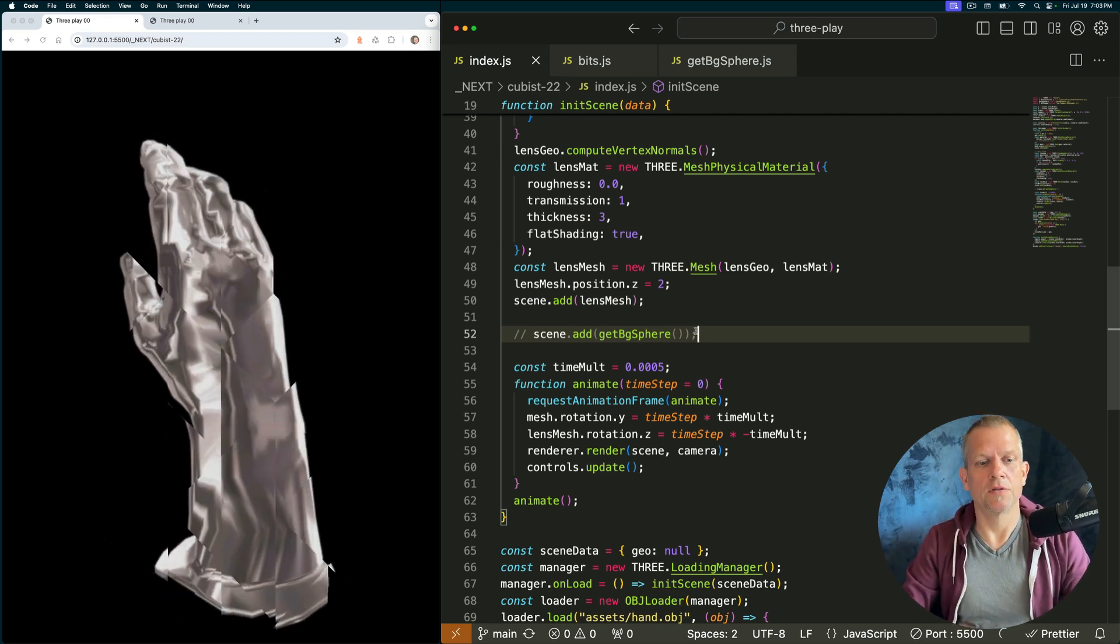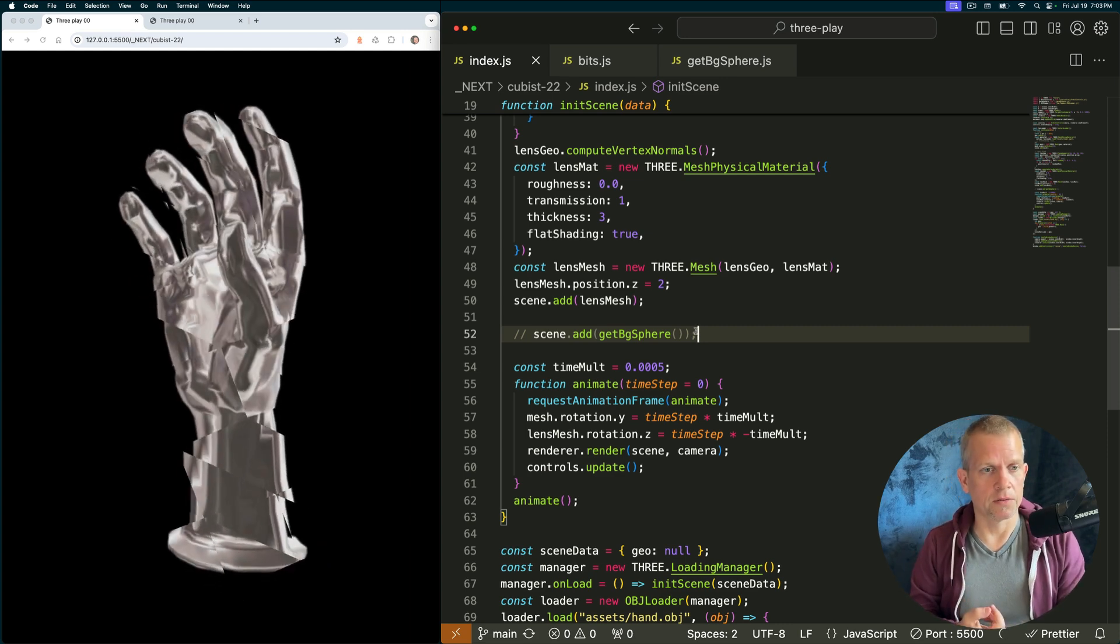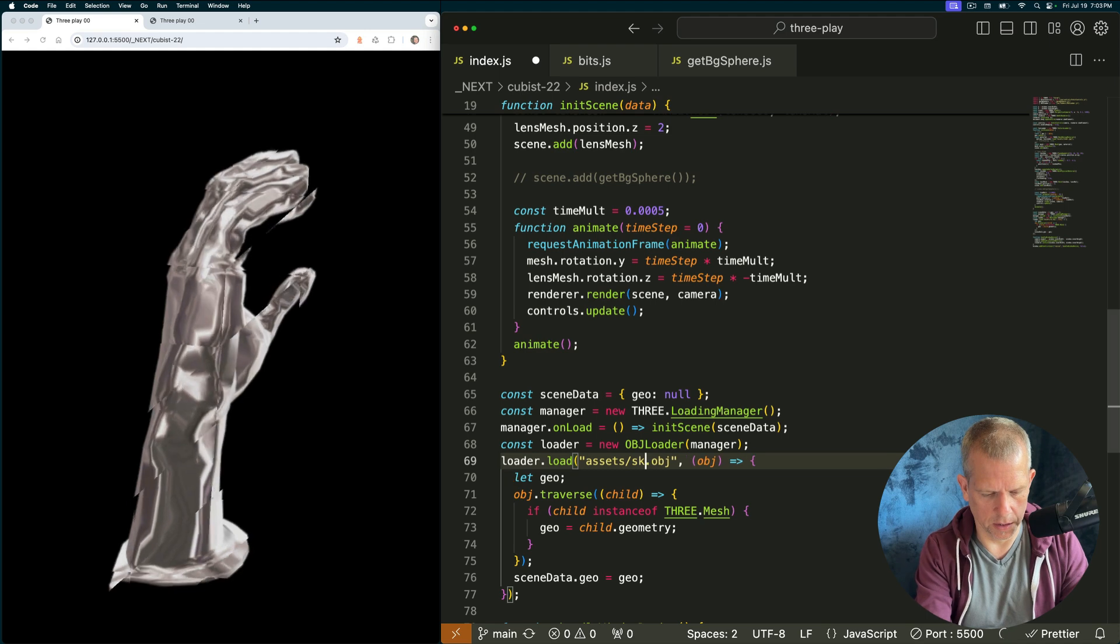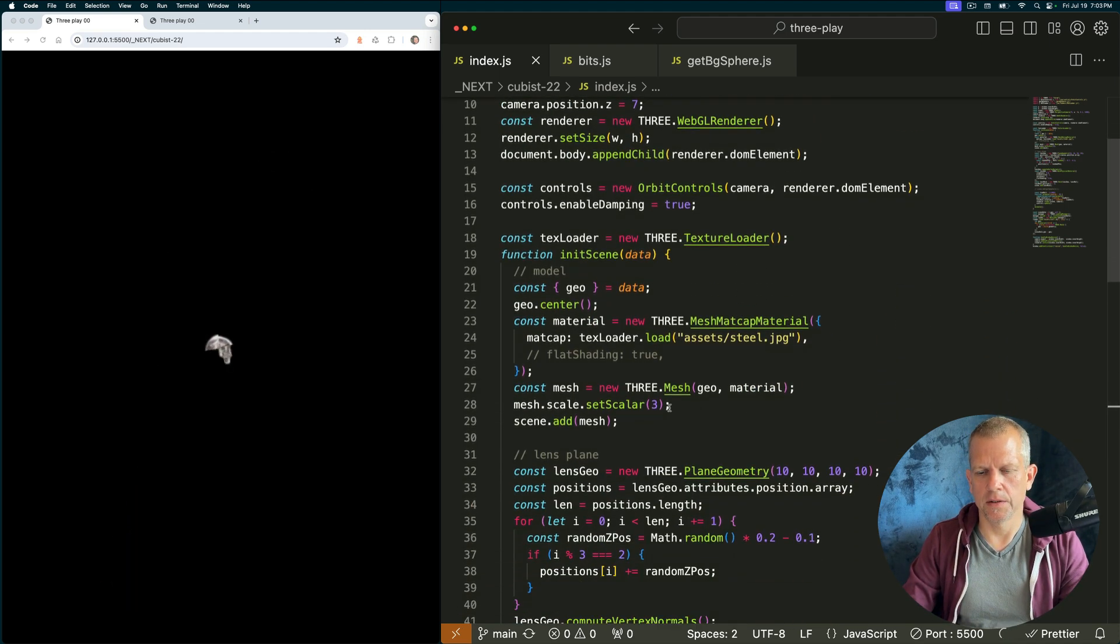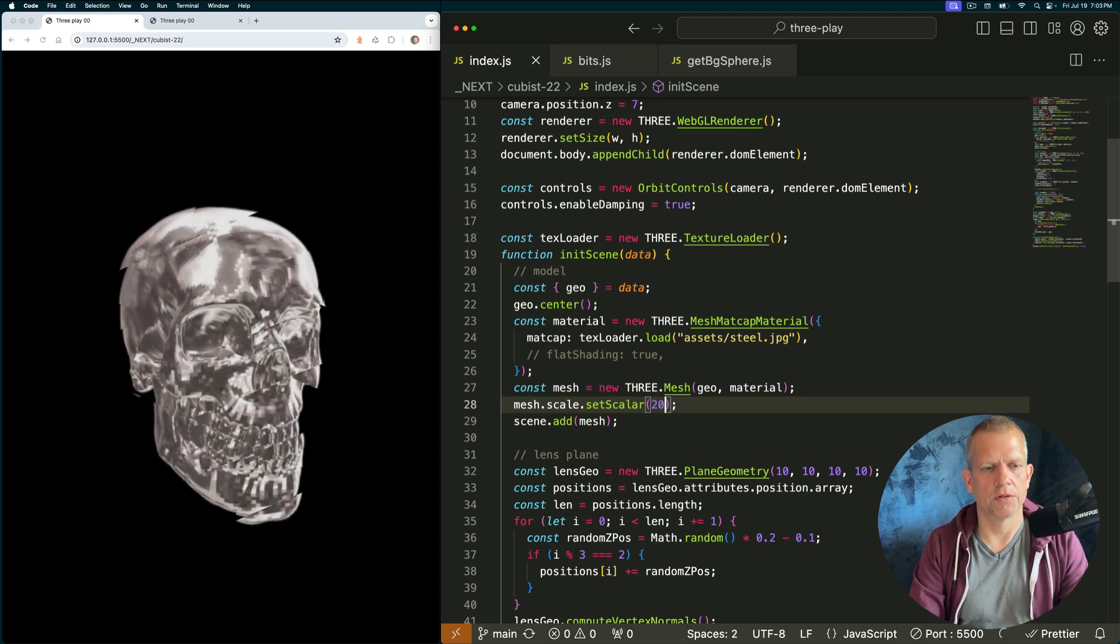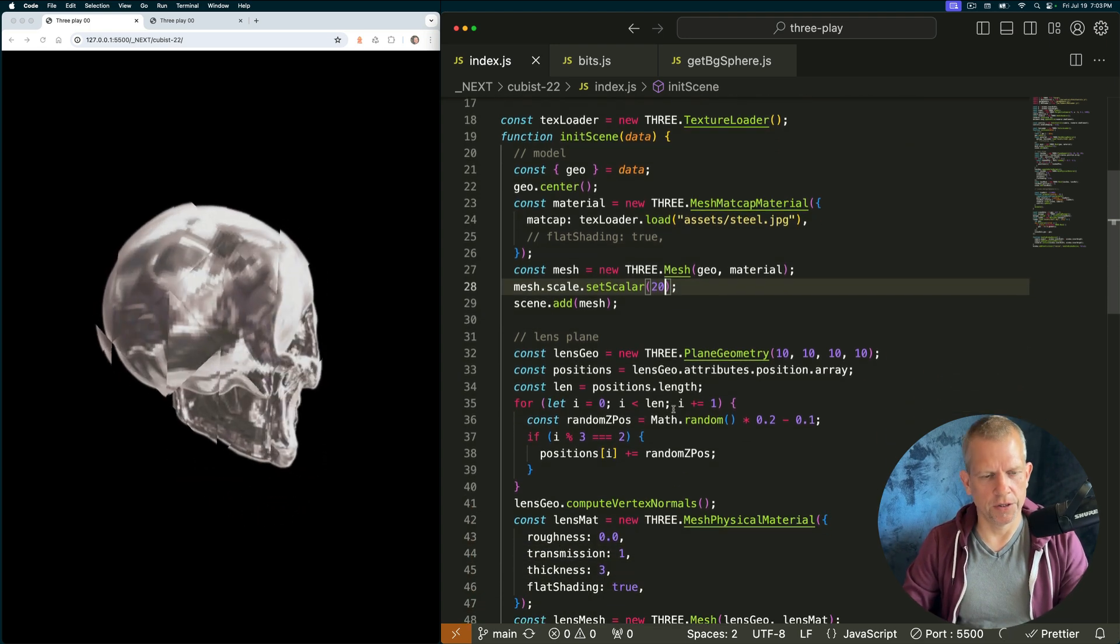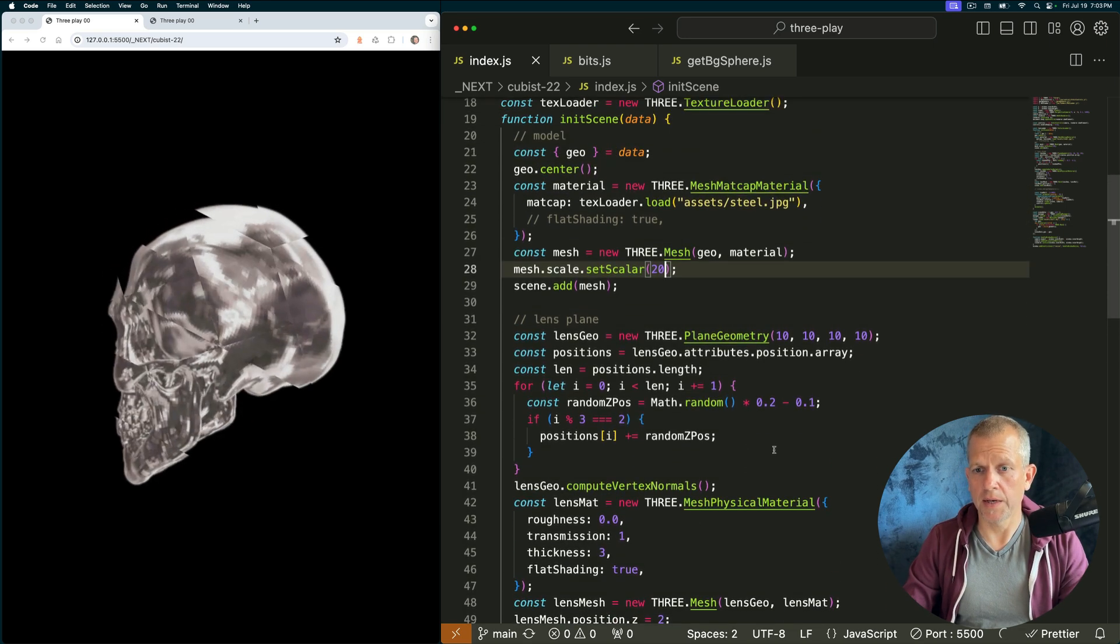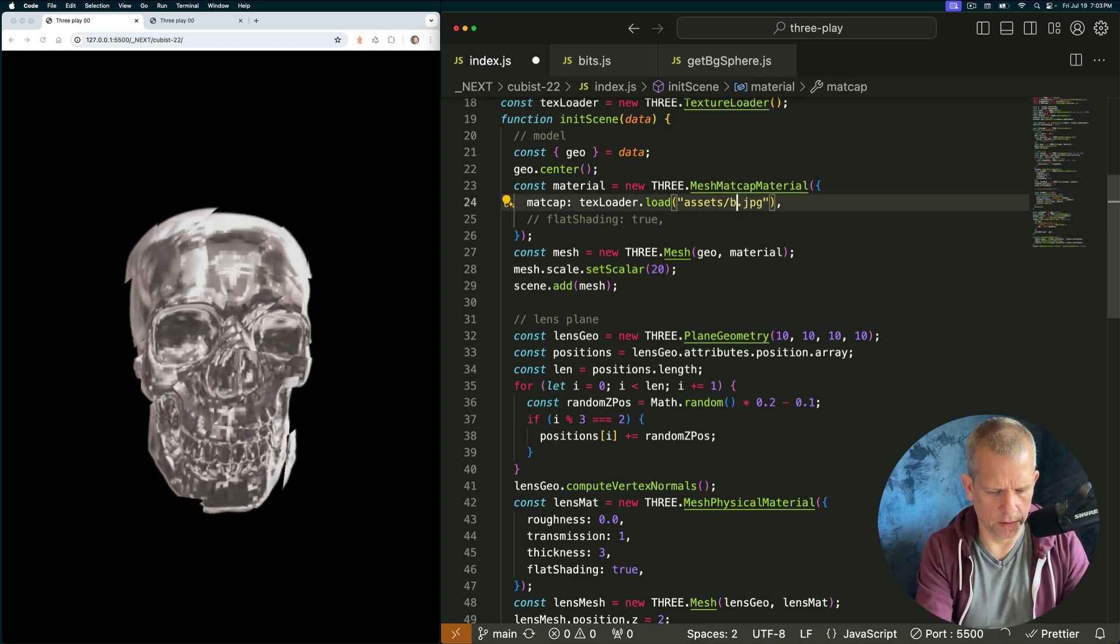Some variations you can do on this project. You can load different models. For example, you could load a skull. The skull is really tiny. So I'm going to blow it up. I'm going to scale it up. In addition to loading different models, you could use different matcap materials or just different materials in general. Like for example, this one.